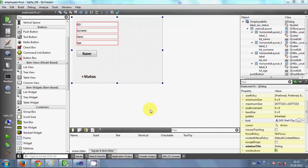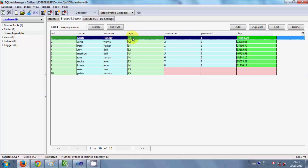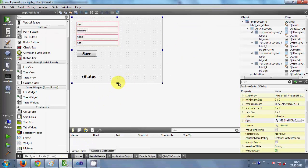Hello guys, welcome once again. In the last video I showed you how to save your data in the SQLite database using your C++ Qt GUI application. In this video I will show you how to edit your data in the database. I have this data in the database and I want to change the age of employee ID 1, Mark. His age is 33 and I want to change it to 43.